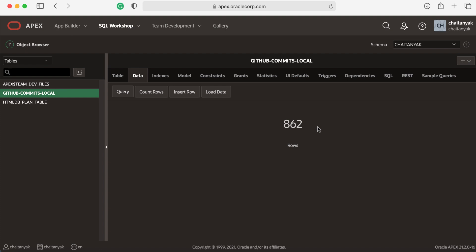In this demo, you learned how to utilize the out-of-the-box declarative pagination support for simple HTTP REST data sources introduced in APEX 21.2. Thank you for watching this video.